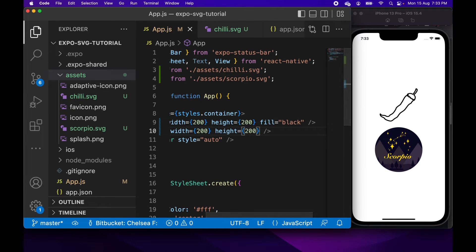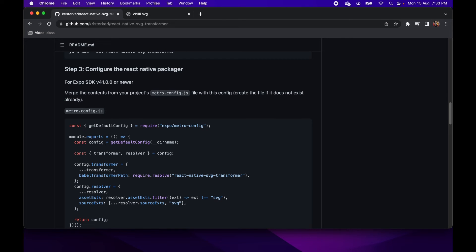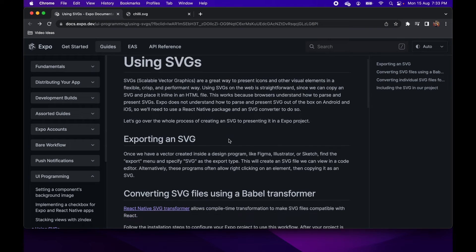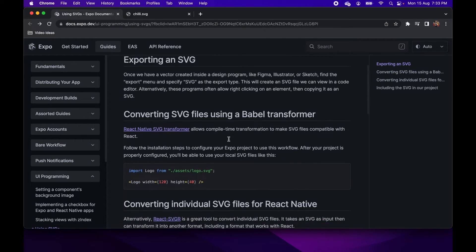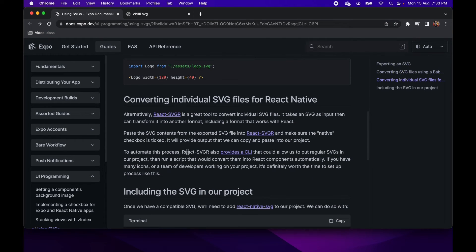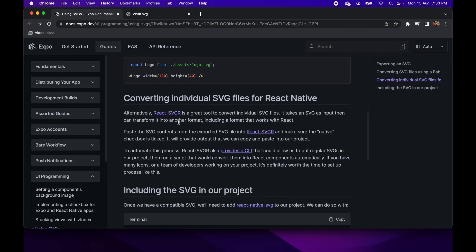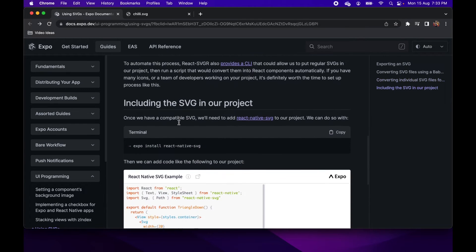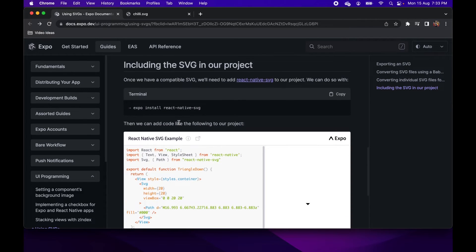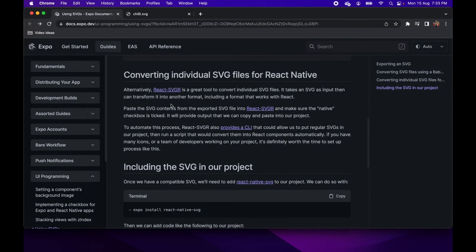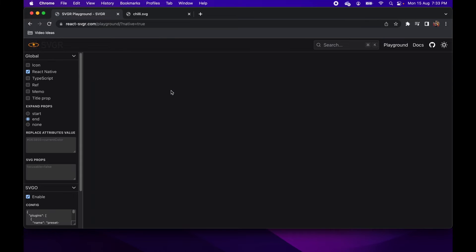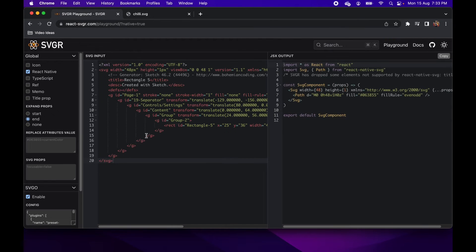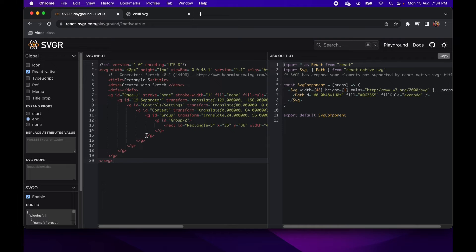So there's also another way that you can include SVGs inside your application. So if I go back, I'll go to the converting SVG files for React Native. So there's a tool called React SVGR, which basically you copy and paste your SVG file in and it converts it into a React Native component.